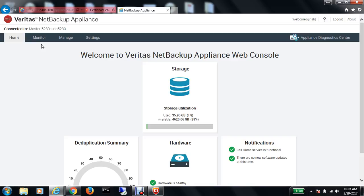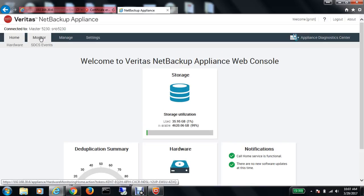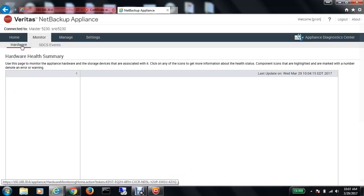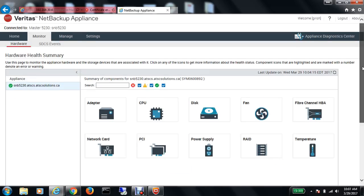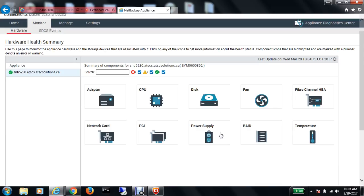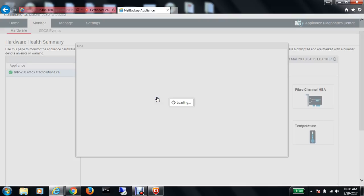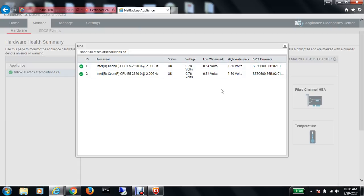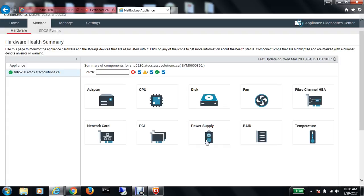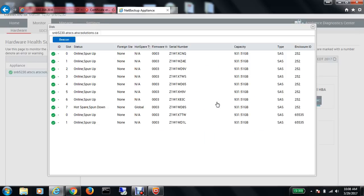Let me go into the monitor option and go to hardware. This page gives us all the information about the hardware of the product, including information on the adapter, CPU, and disk. The 5230 has Intel Xeon processor which is 2.2 gigahertz. It's a 2 CPU processor, and I have information about the disk space as well.